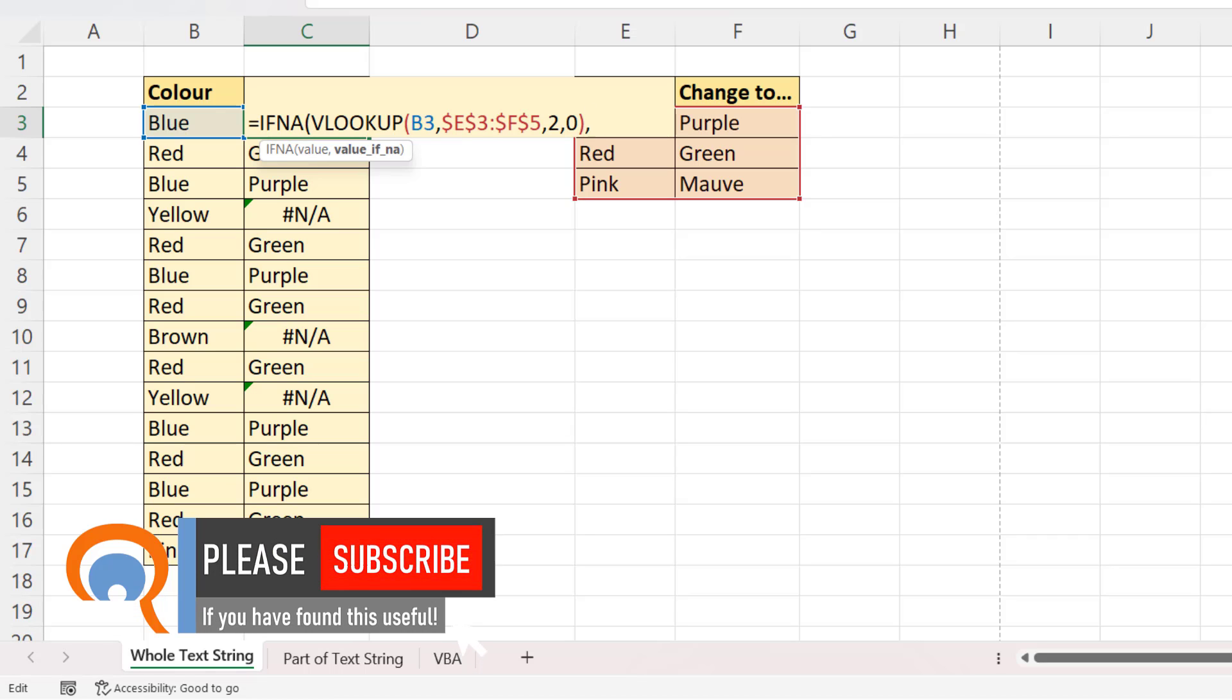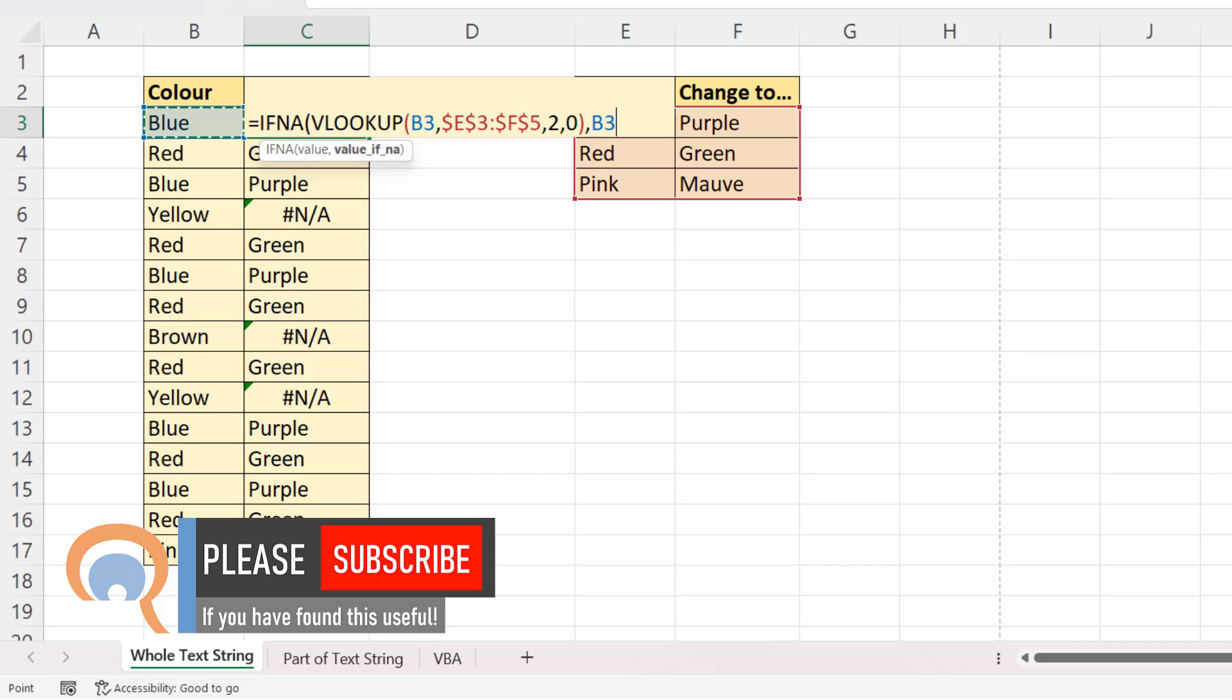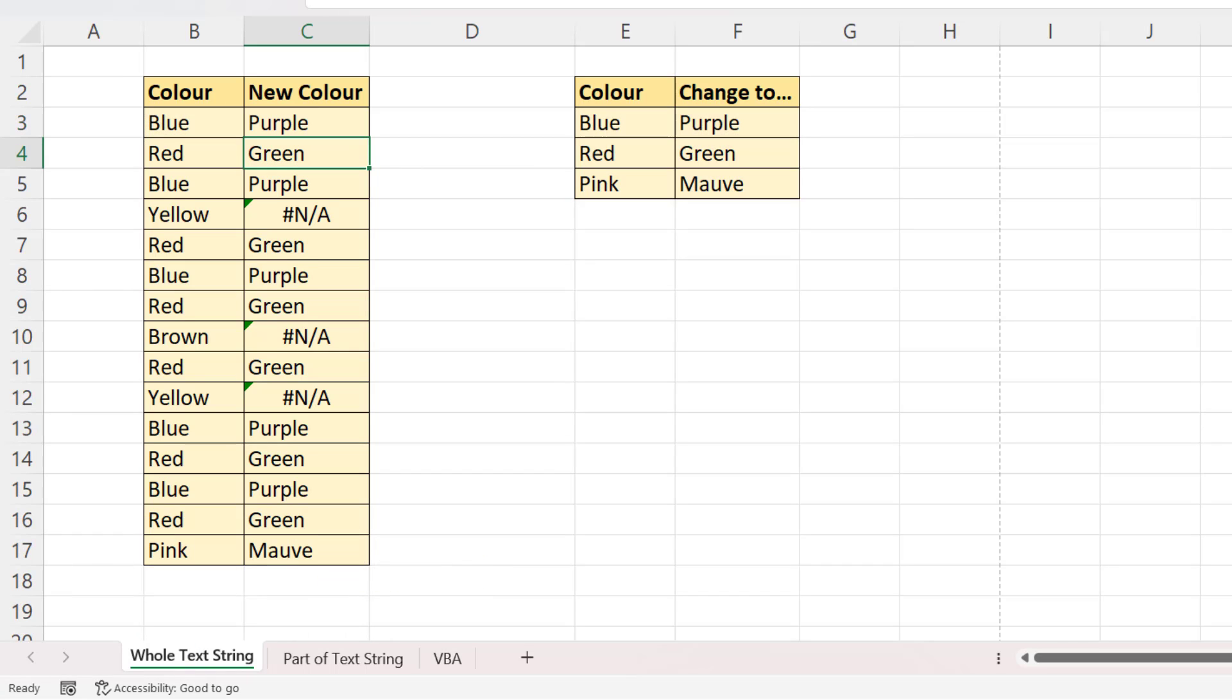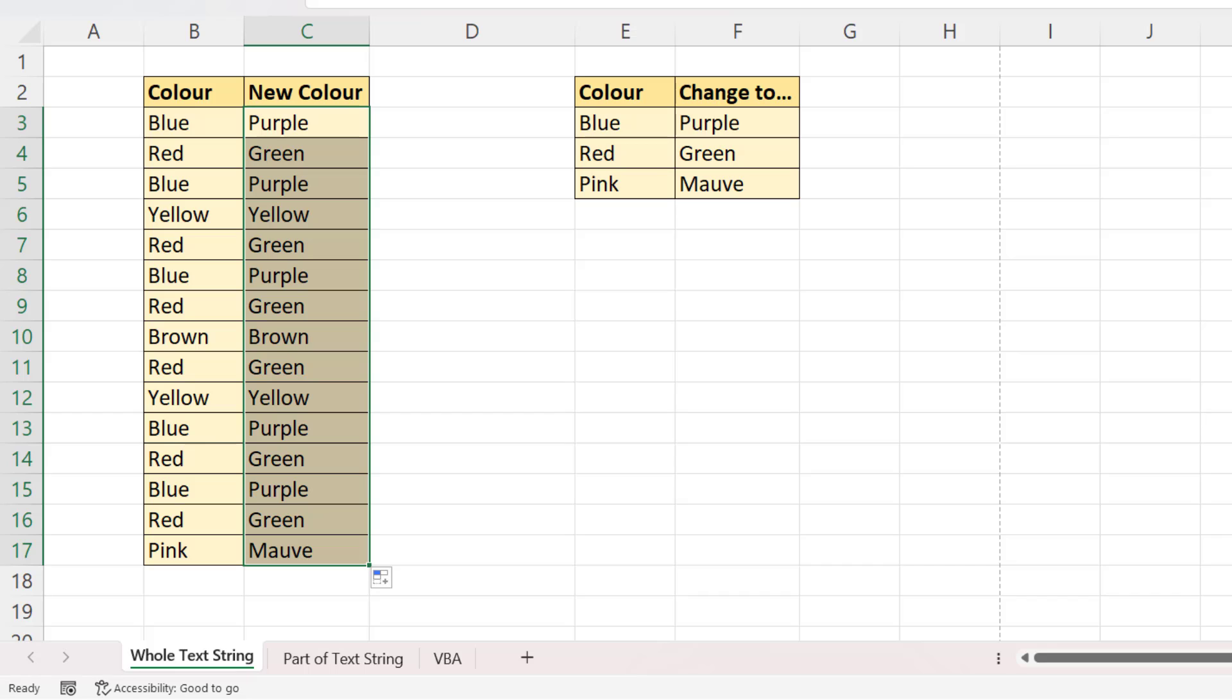Comma, and VALUE IFNA is what you want to return in place of the NA error. Well, that would be the original colour. So I'll select V3, close the bracket, press ENTER, copy that down. You can see we get rid of the NA errors and return the original colour.